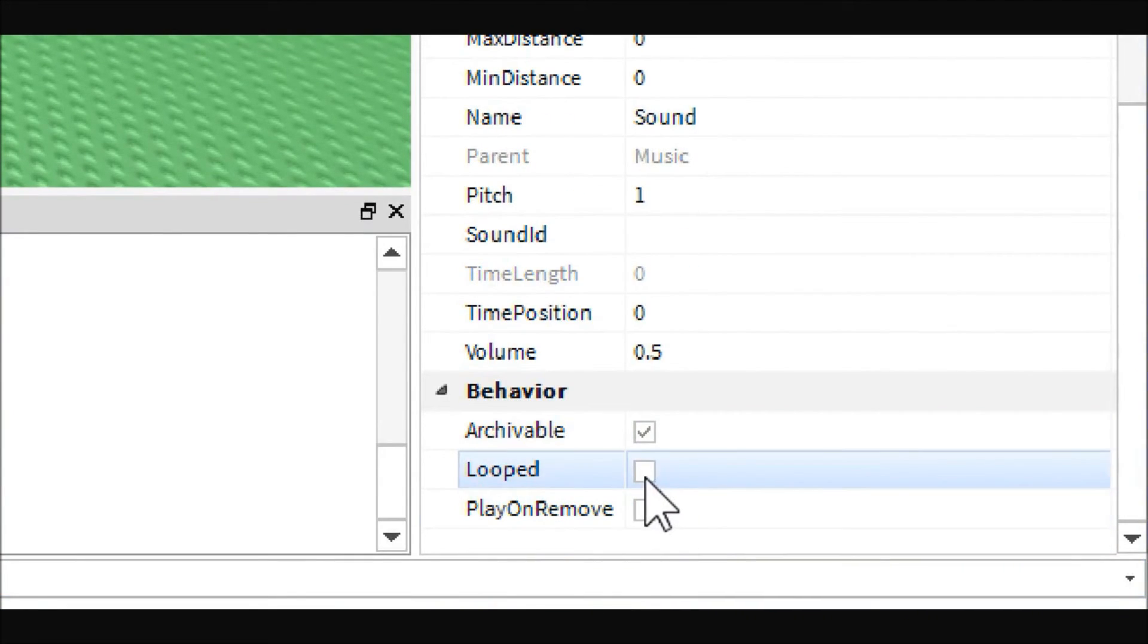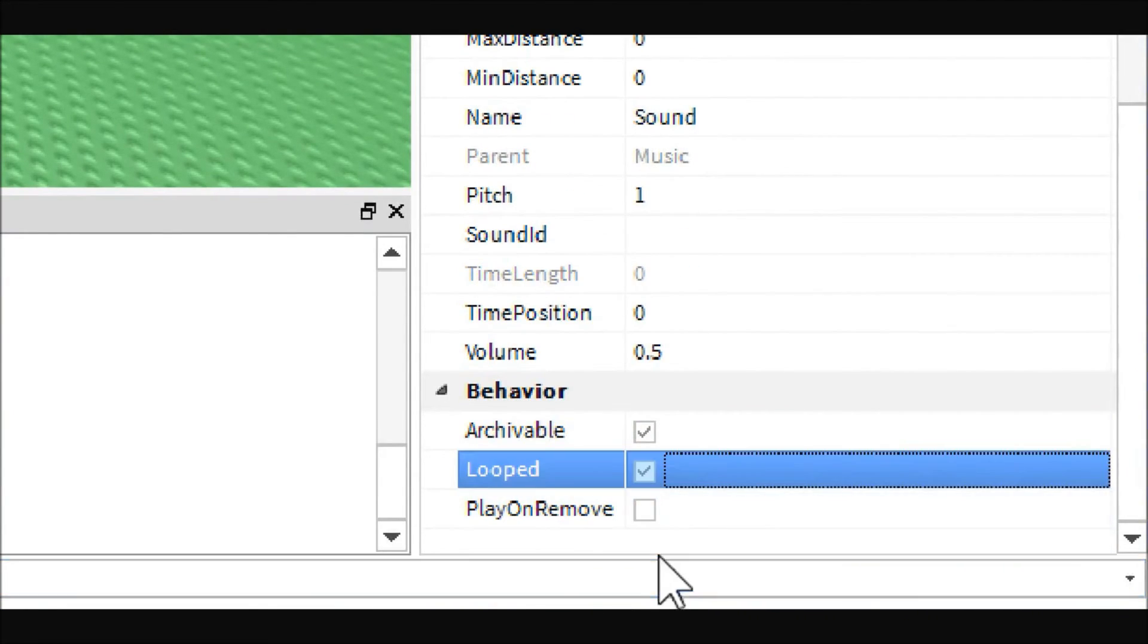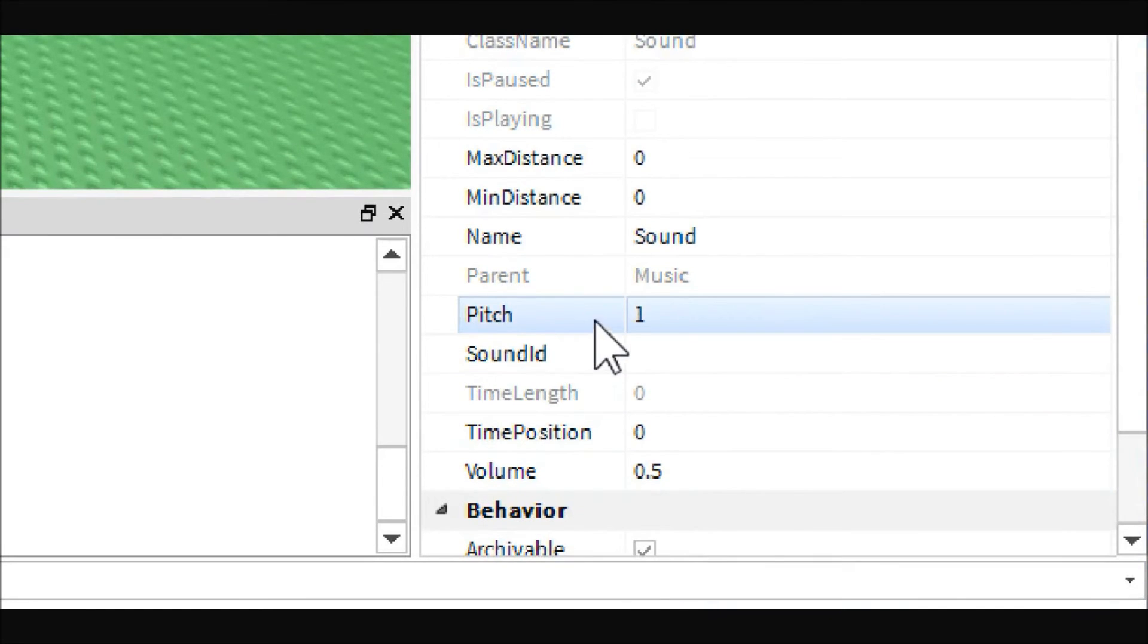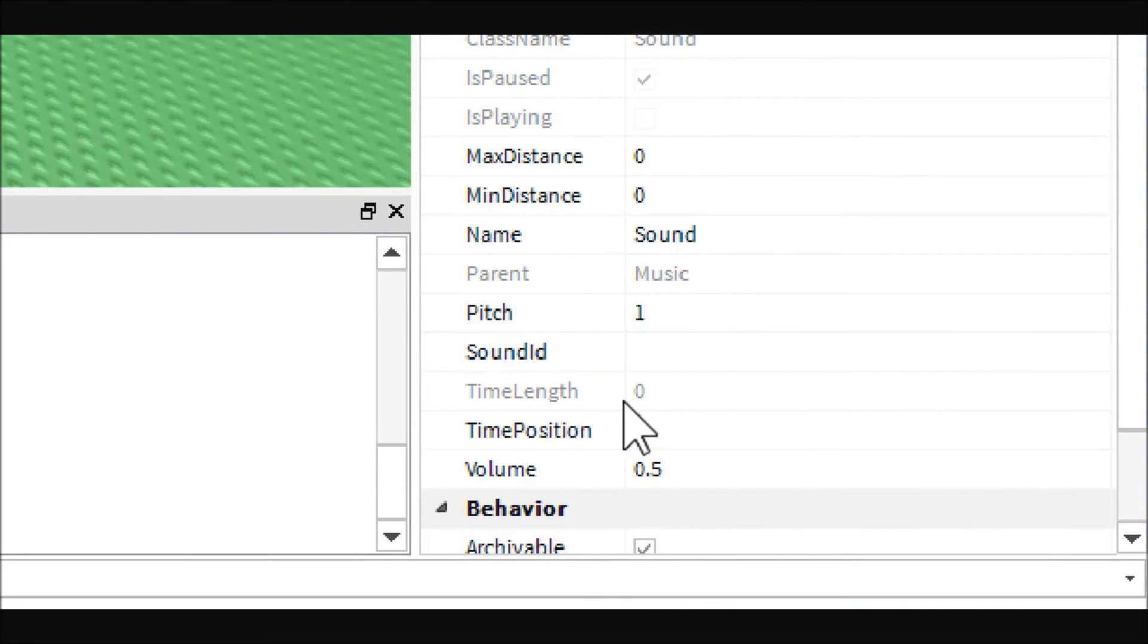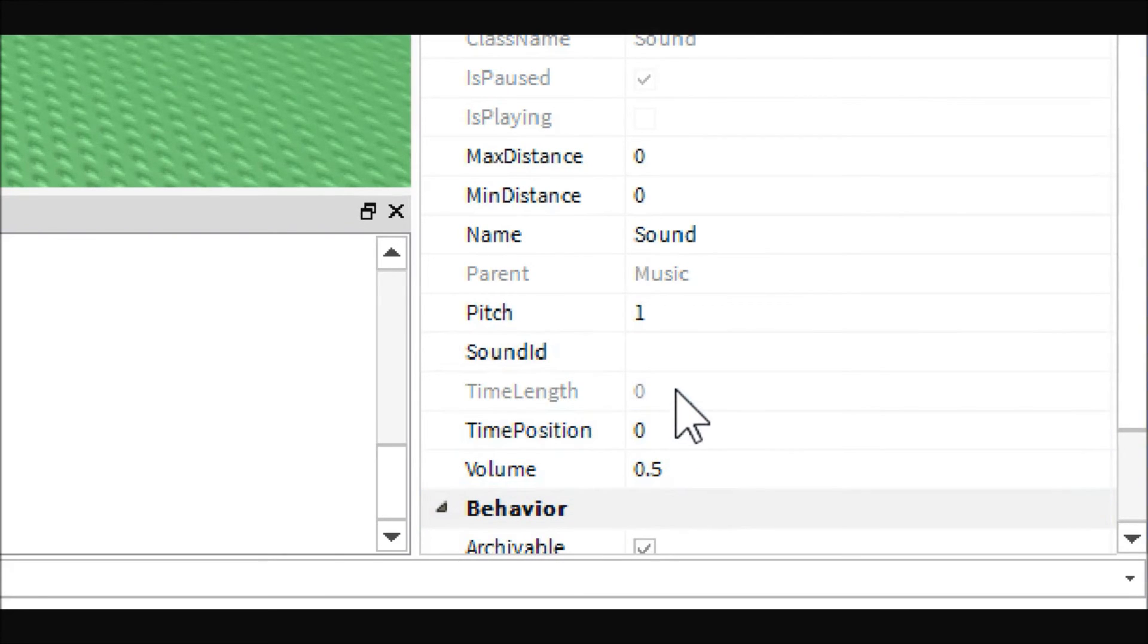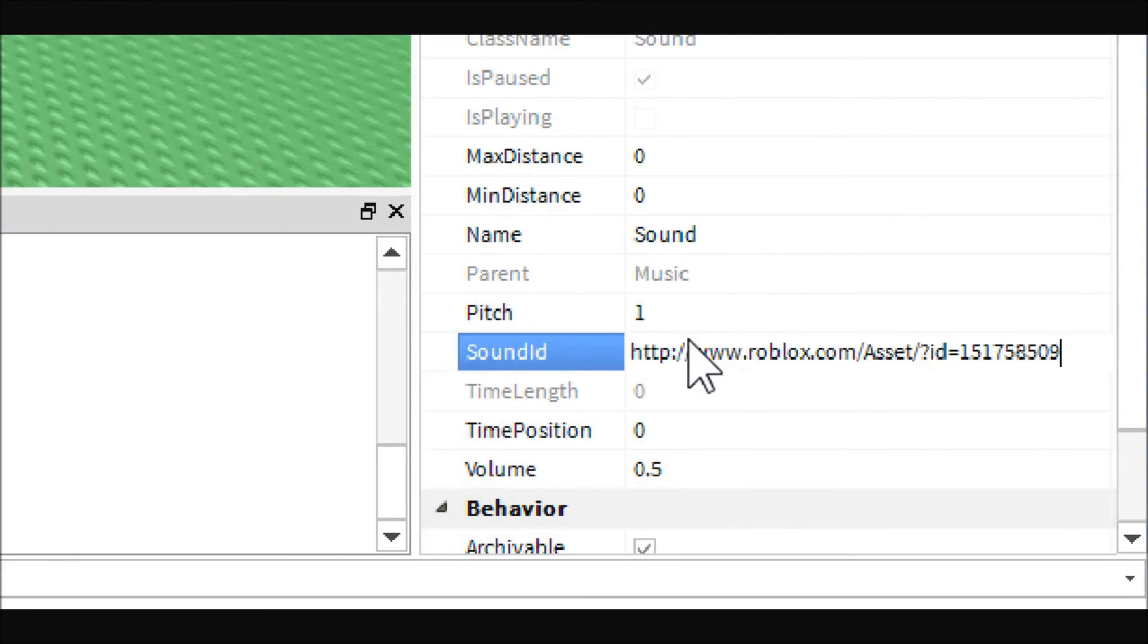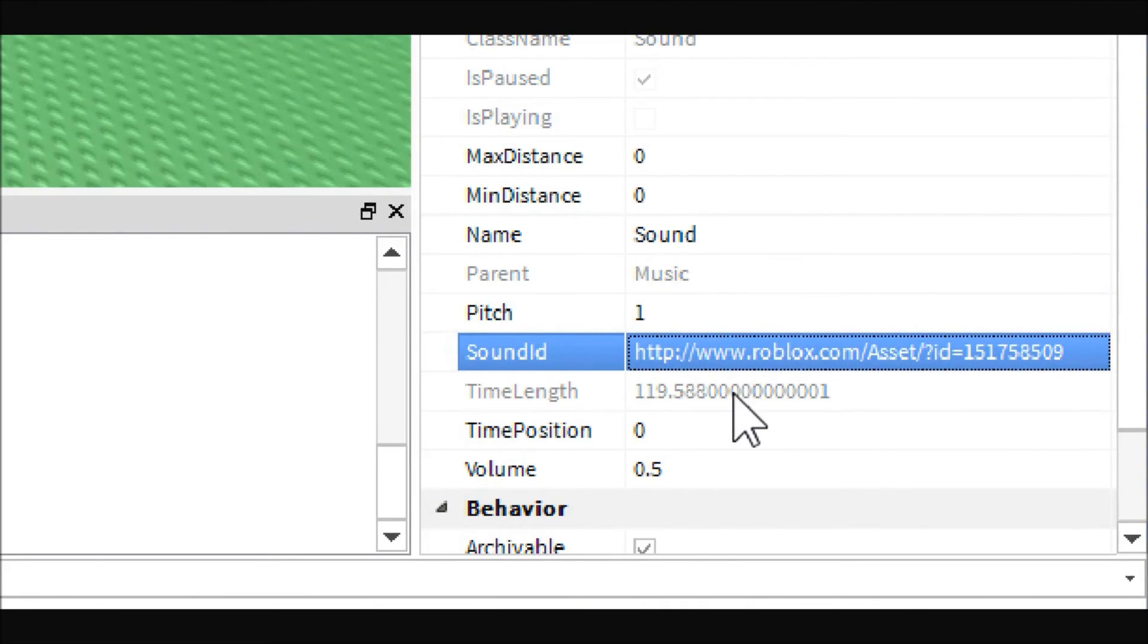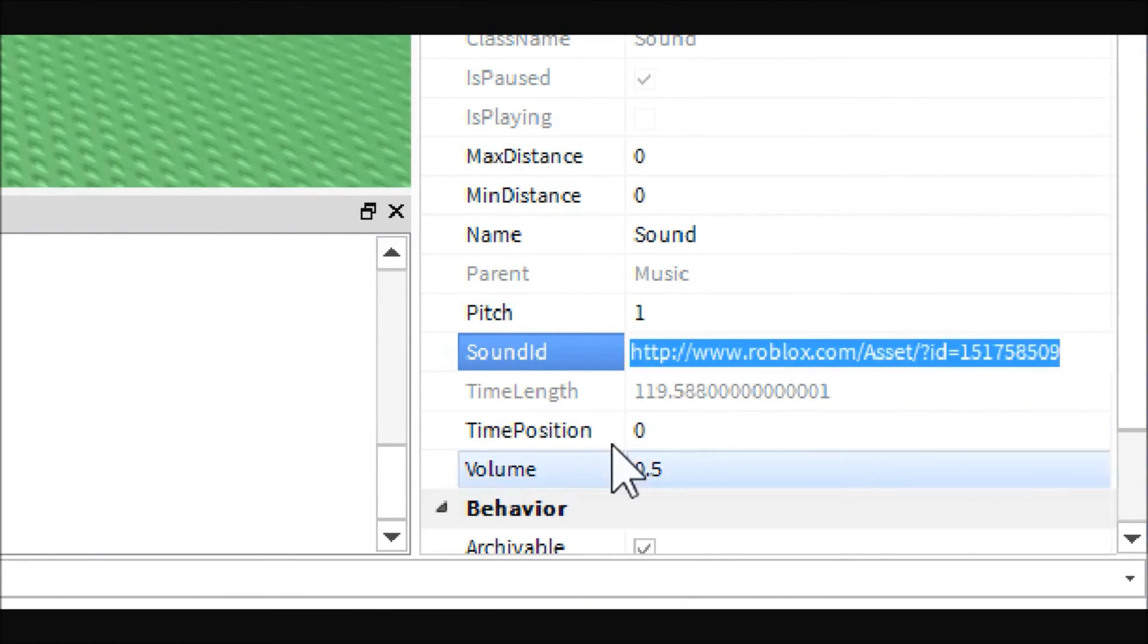We'll just leave it sound. Come over here, check the looped option, and change the sound ID. That's why I copied that earlier, so just paste that in.